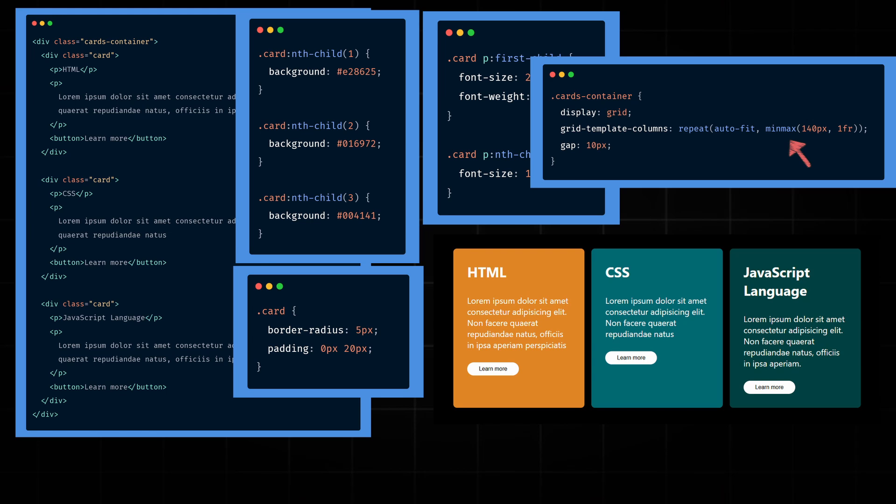MinMax specifies that the minimum column width should be 140 pixels and the maximum width will be one fraction. This creates a responsive layout. The columns adjust to the screen size but never shrink below 140 pixels wide. Also, let's give it a gap of 10 pixels to create space between the cards.